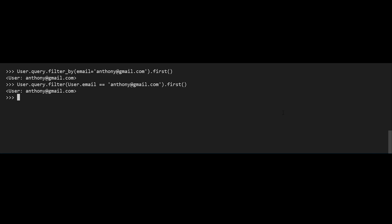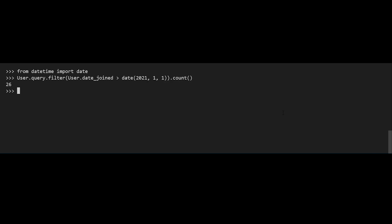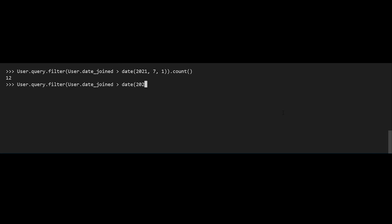Now I'll do a query using the date. First I need to import date from datetime so I can use it properly. Then I'll do user.query.filter() and this time I want to do something on the date_joined field — so user.date_joined greater than date of January 1st, 2021. Doing .count() gives me 26 because all users joined after the beginning of 2021. If I change it to July 1st and do a count, I get 12 instead. Using .all() shows all the users that joined after July 1st.